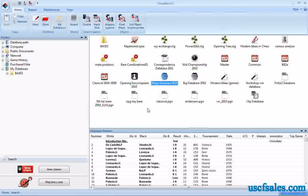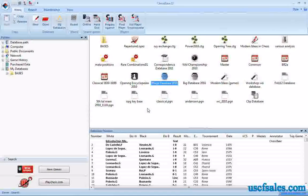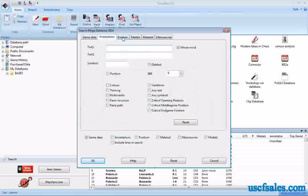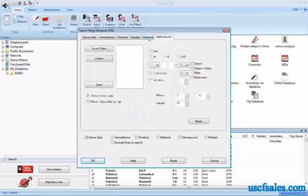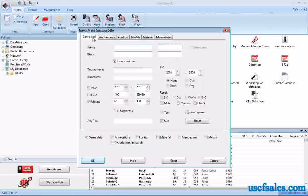Hello again, I'm Steve Lopez for US Chess, back with another look at ChessBase 11, the chess database software. We were looking at the search mask in ChessBase 11 in our last couple of videos. Right-click on the database you wish to search and select Search from the pop-up menu. There are different tabs at the top that allow you to do different kinds of searches, and we're focusing on the Game Data tab.